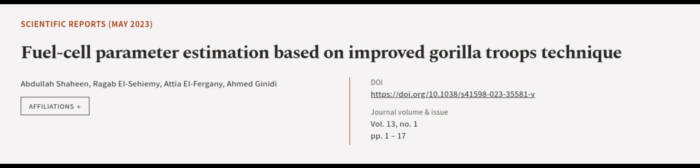This article was authored by Abdullah Shaheen, Raygab El-Sahimi, Atiyah El-Fergani, and others.